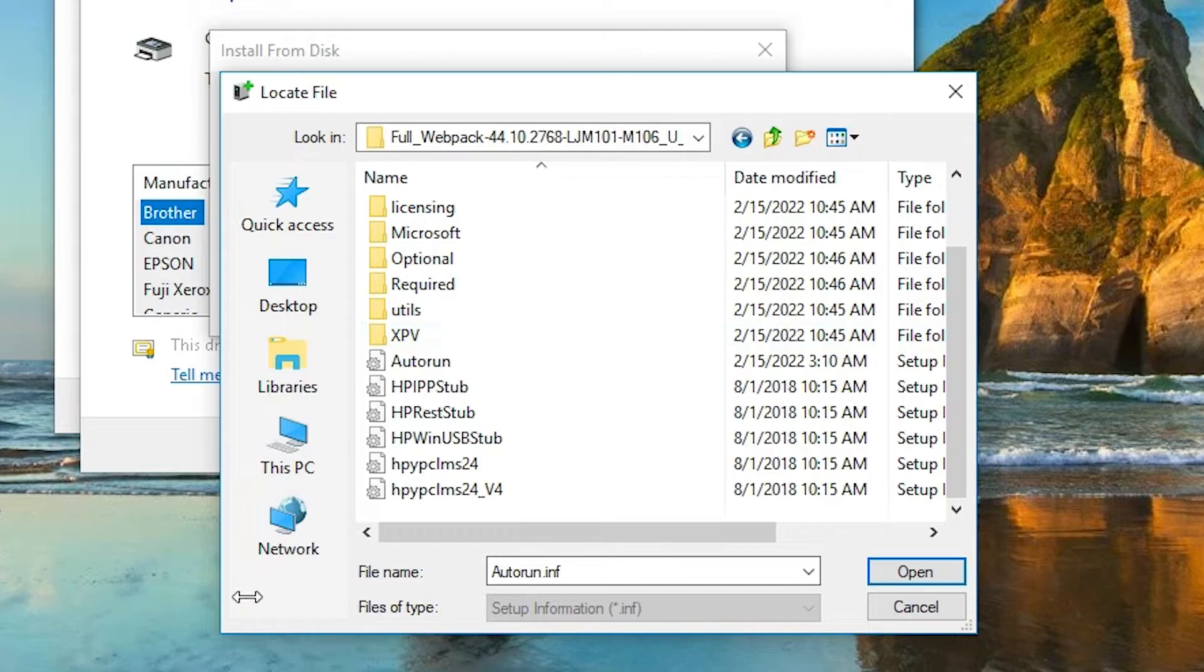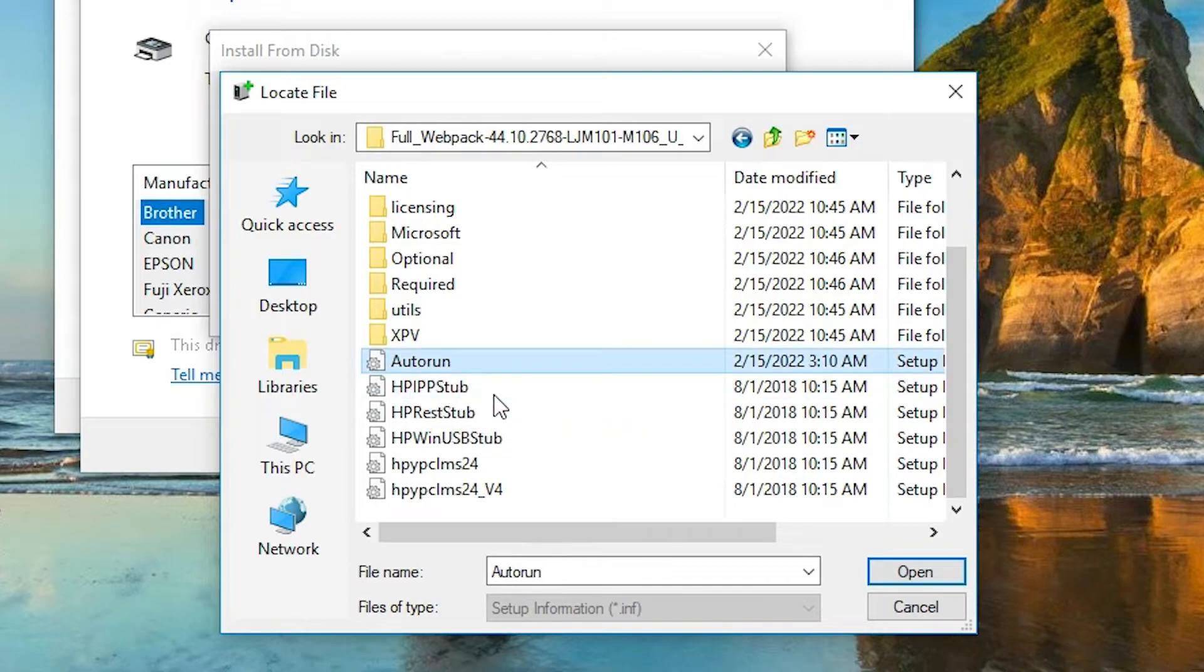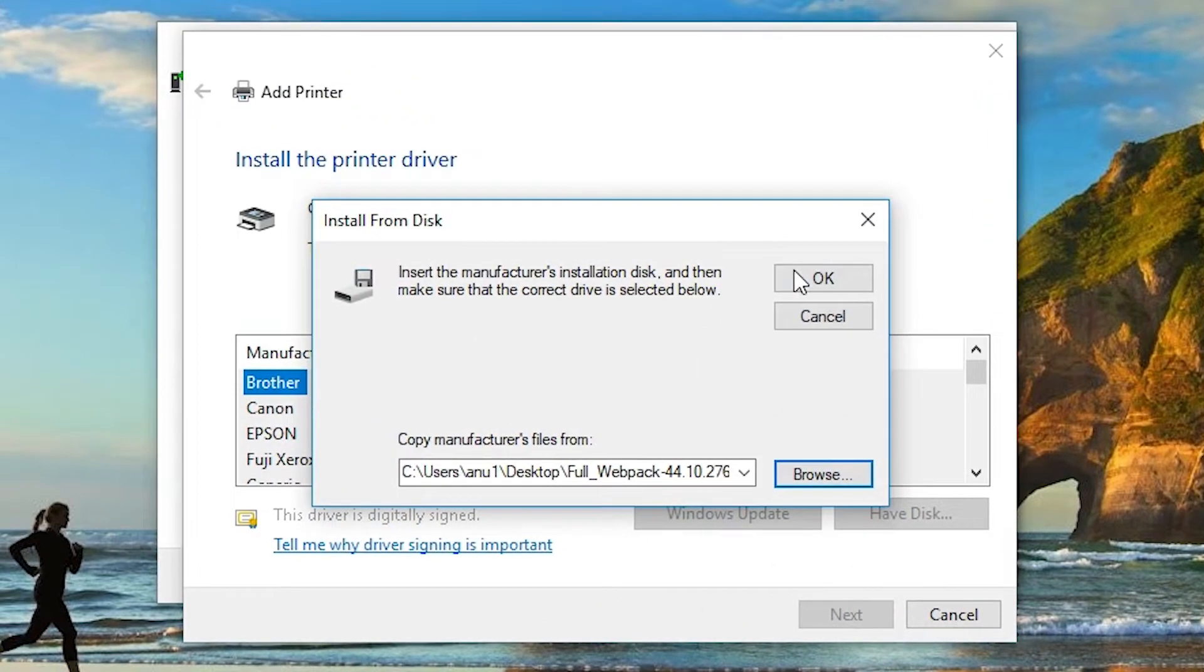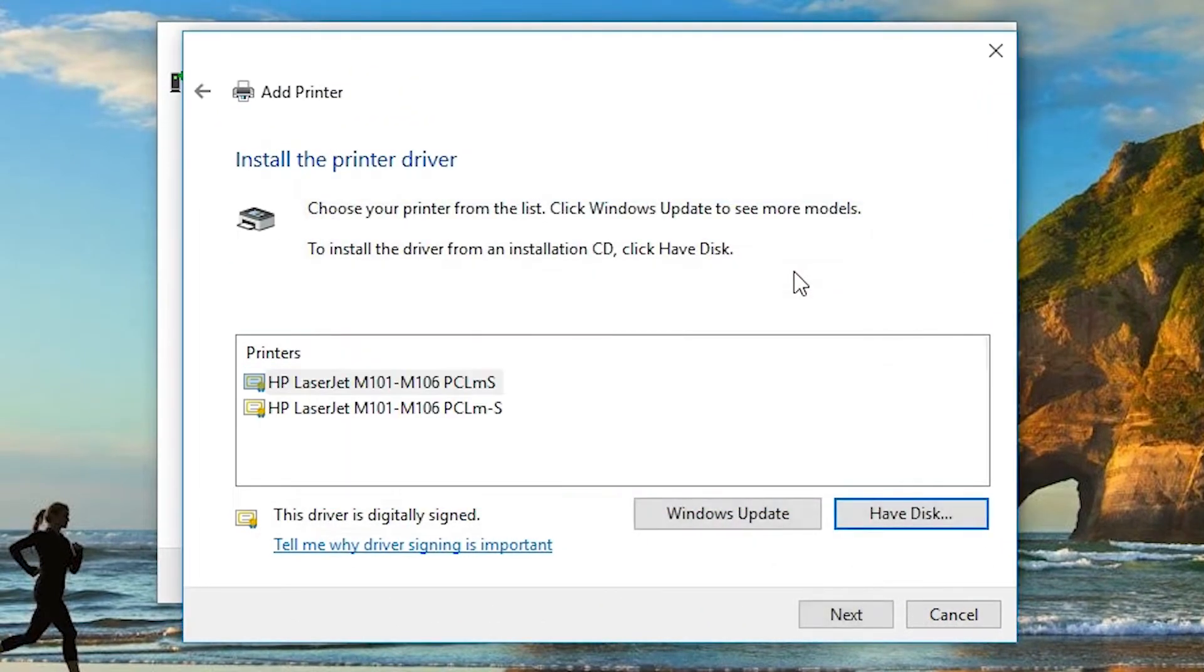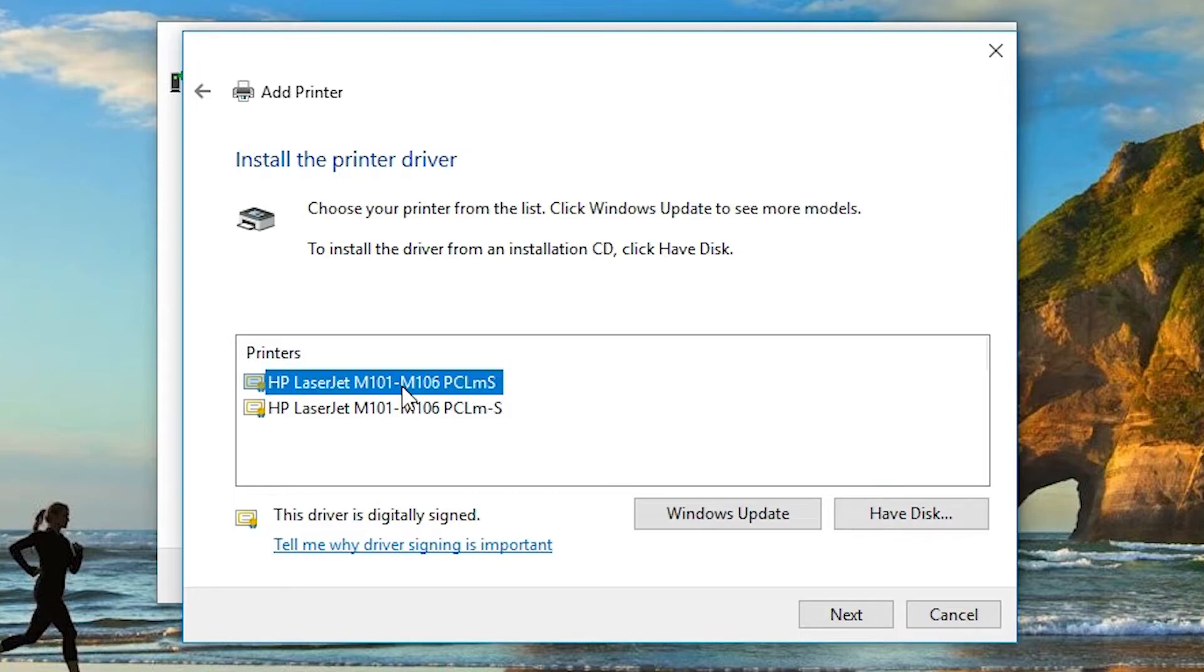Here are all our drivers. Here are all the files. Select any file that you want. You can select any file. Click on OK. Now here is our M101 M106 series printer. Select that and click on next.